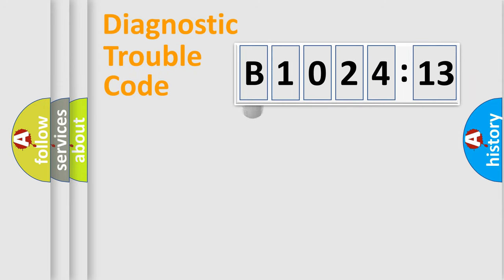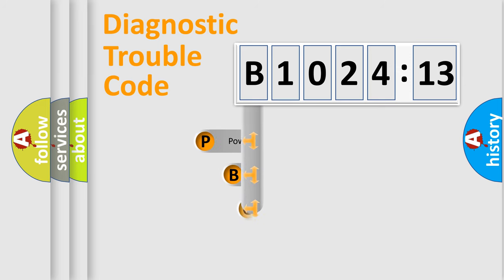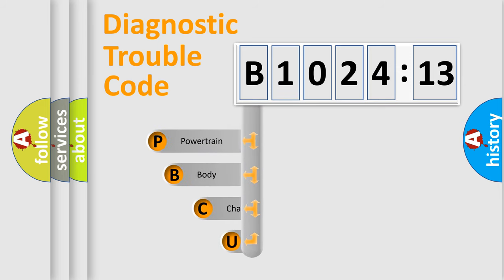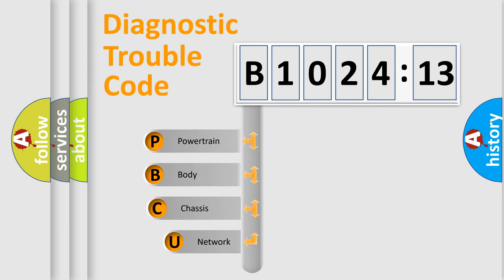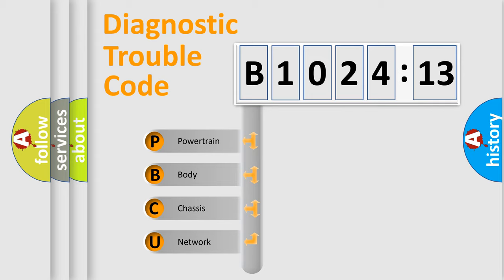First, let's look at the history of diagnostic fault code composition according to the OBD2 protocol, which is unified for all automakers since 2000. We divide the electric system of the automobile into four basic units.